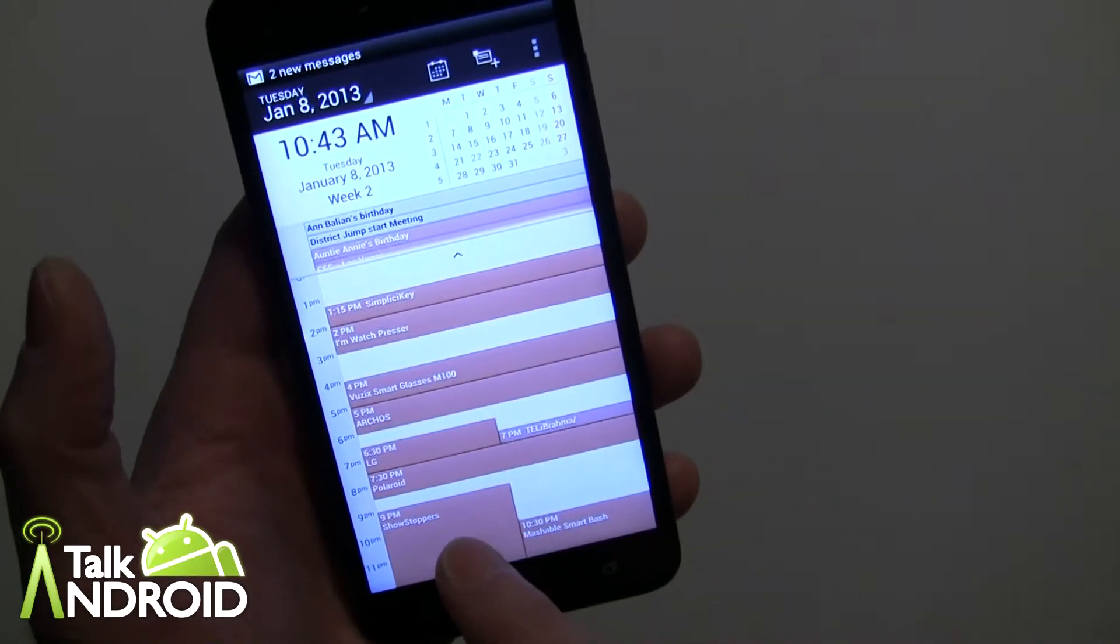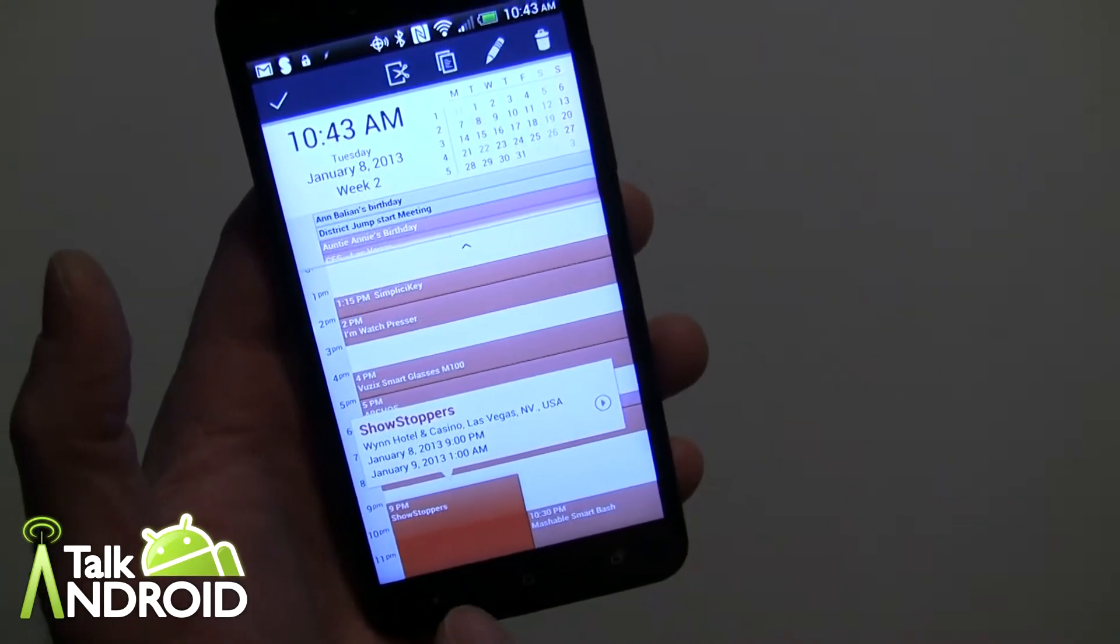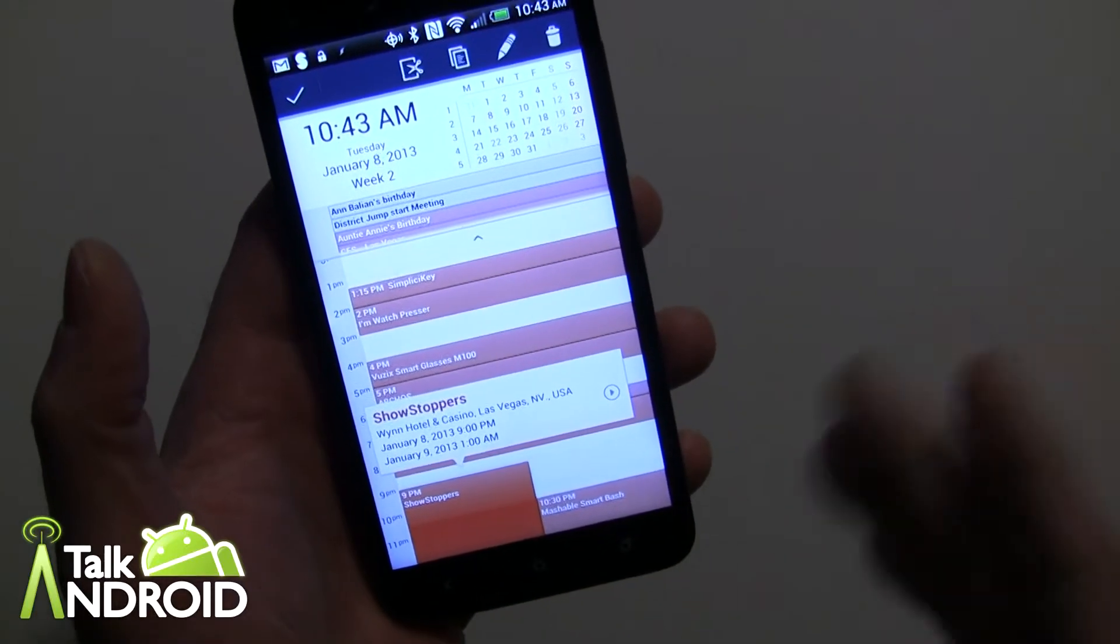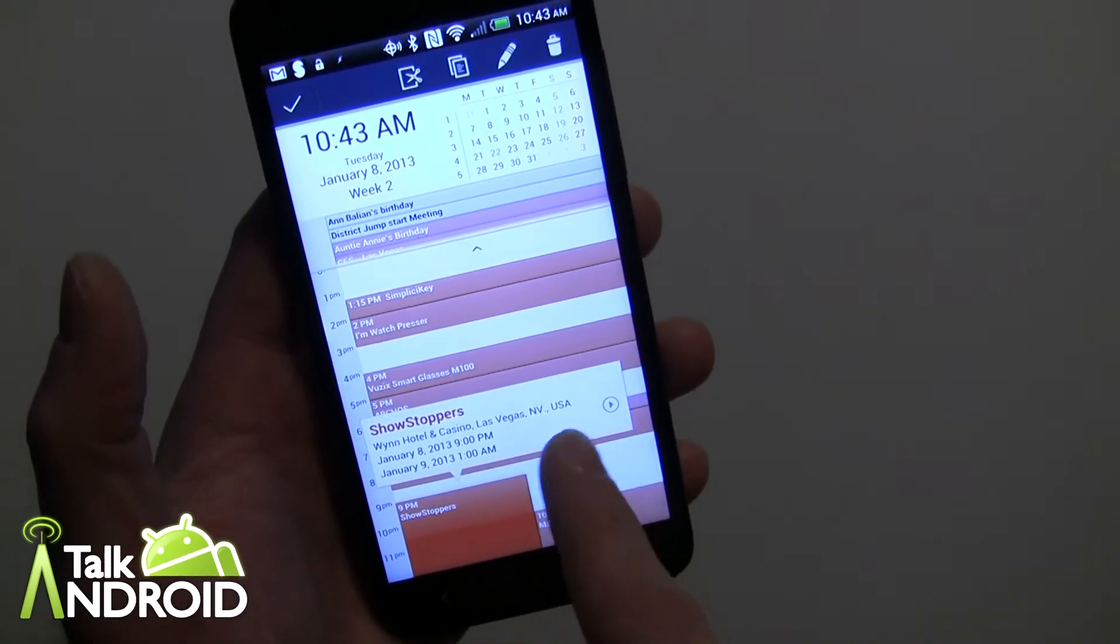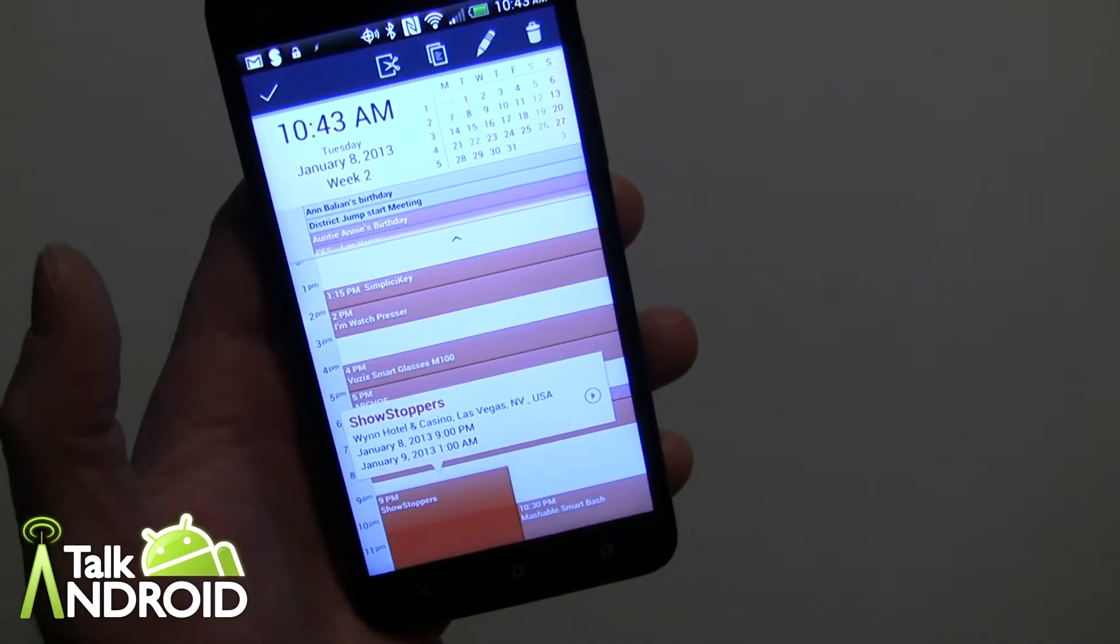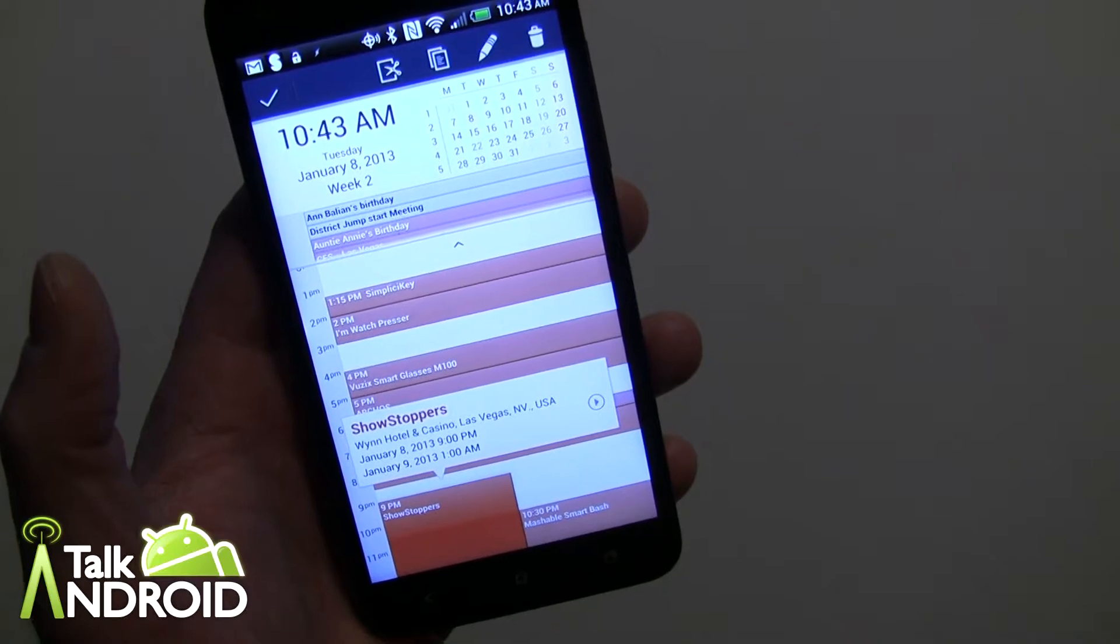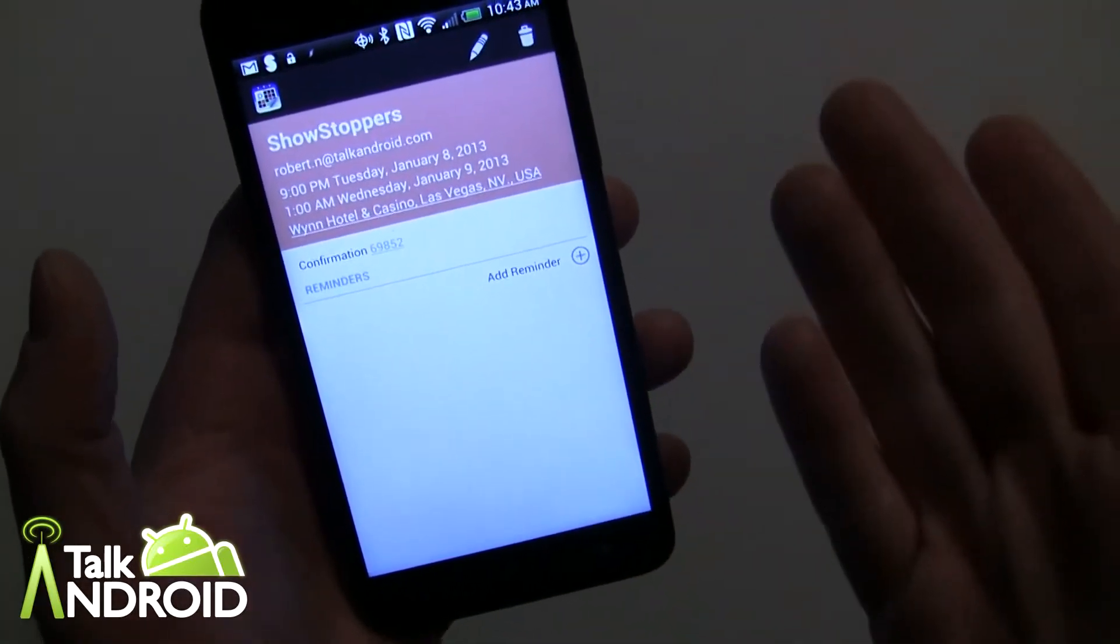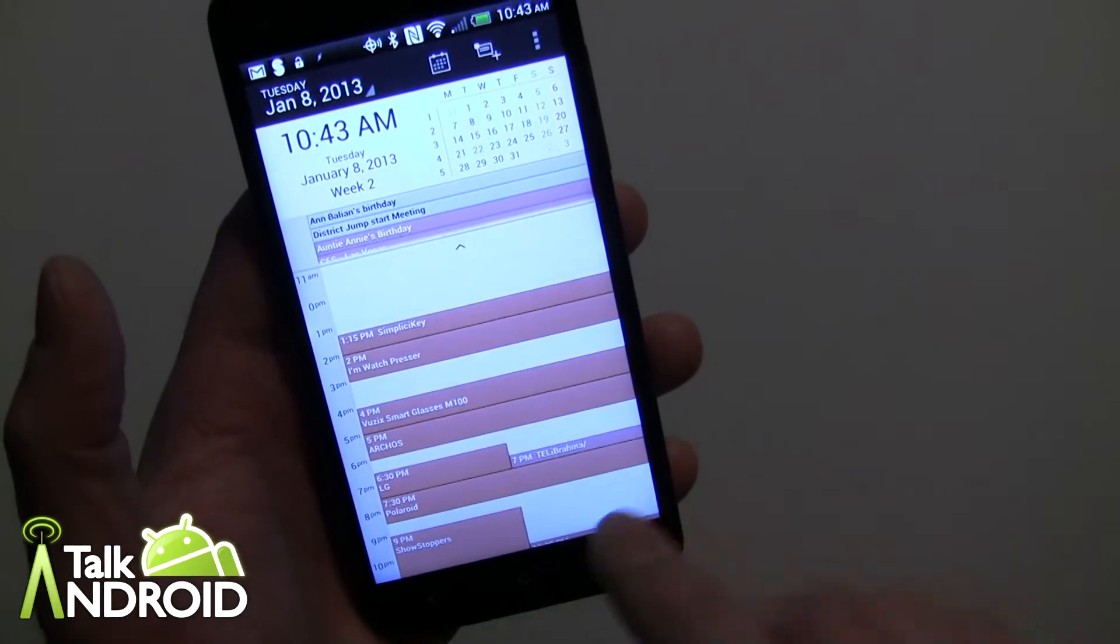Now the other thing is if you tap on an event, you don't go to the next screen right away. You can see the information, where it's at if you have that information and all that good stuff. If you want to go further you can just go here and actually edit the event.